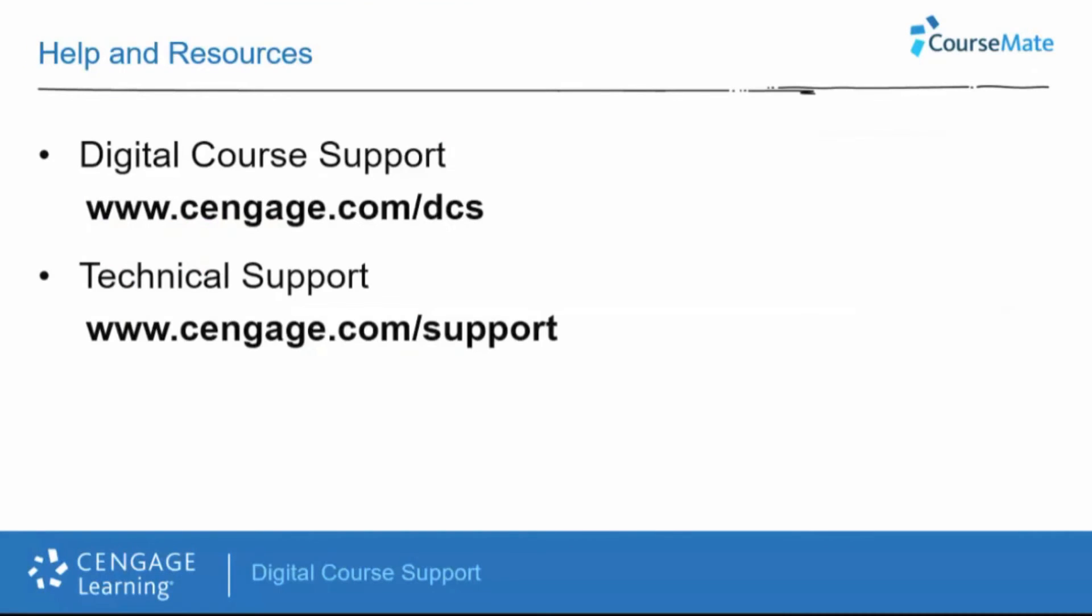For additional help and resources, please visit our digital course support page located at Cengage.com slash dcs.